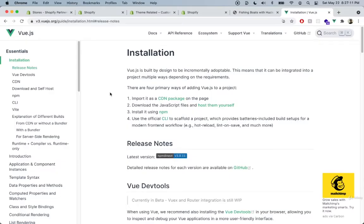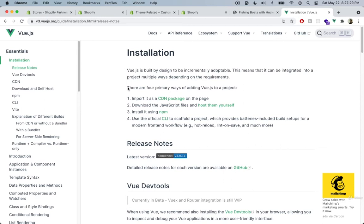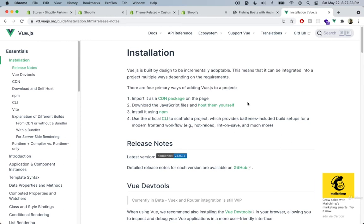For this course we'll be using Vue.js 3.0, which is the most recent version. If we go into v3.vuejs.org and click on installation we can take a look at that. To install Vue.js we can use the CDN package or download the JavaScript files and host them ourselves. We can do both with Shopify themes, but for now we'll use the CDN package because it's a little bit easier.